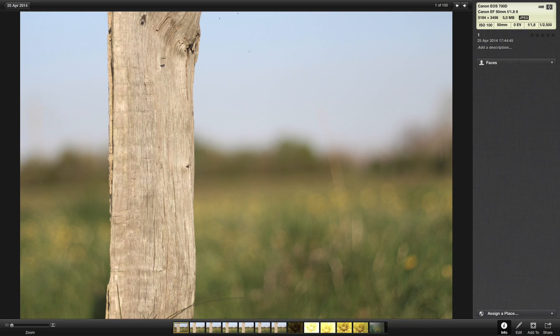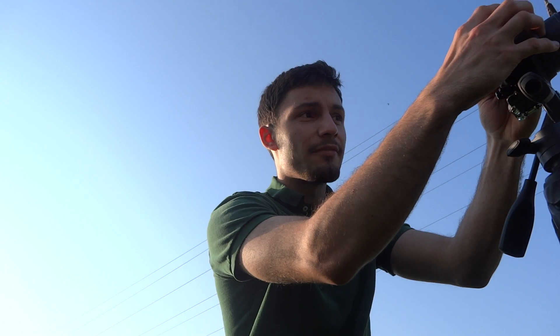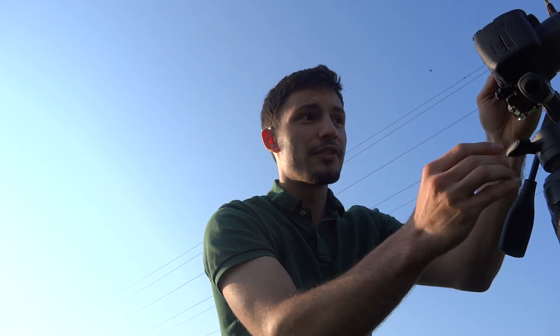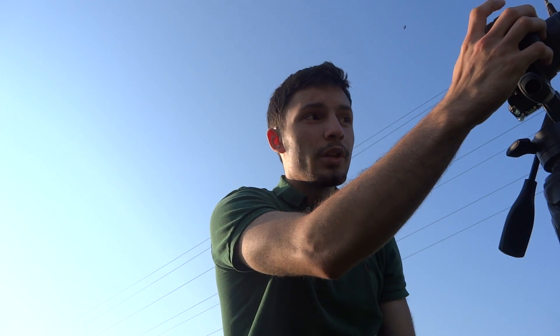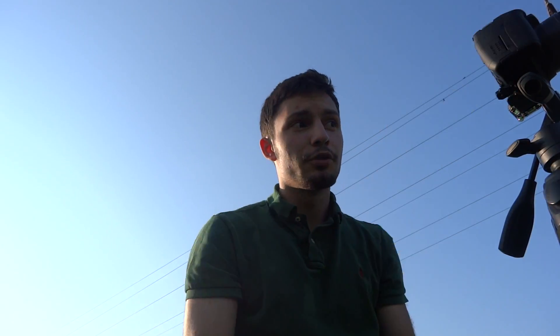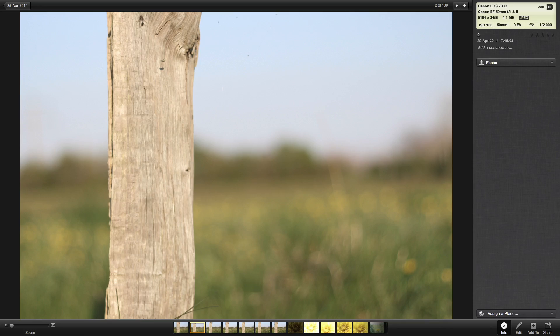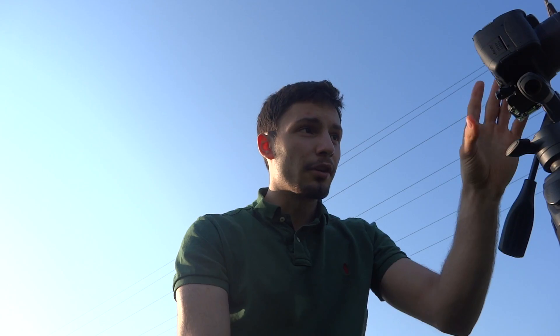The point is if you now go to f2.0 you have to go down one step on the shutter speed, so to 1/500 of a second, and that would get about the same light in the picture, but because it's f2.0 the background is getting a bit less blurry.